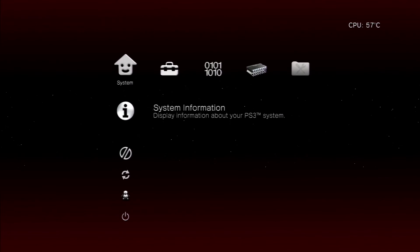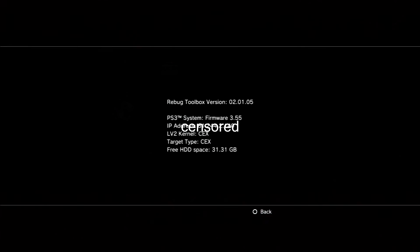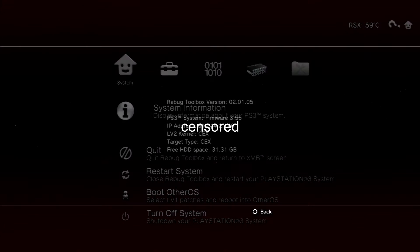Now let's go into system software or system information. As you can see, we are on 3.55 and the kernel is still KEX and the target type is KEX too.